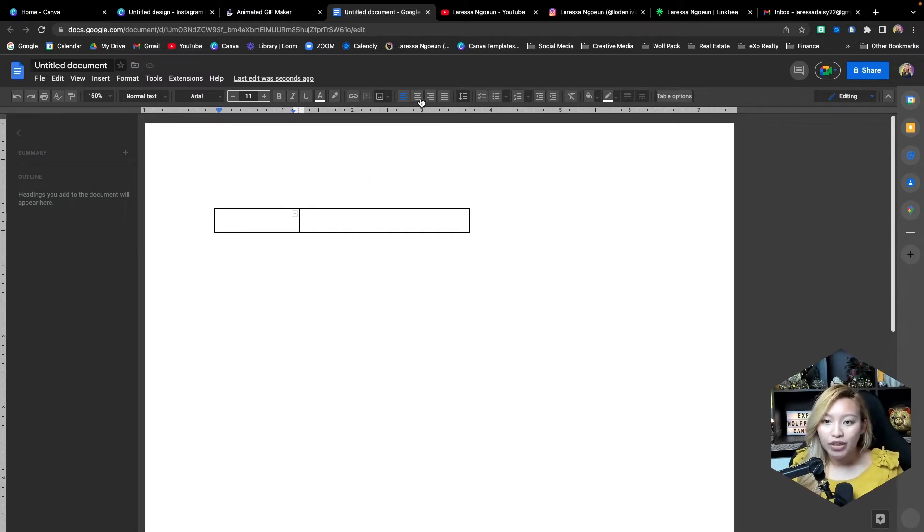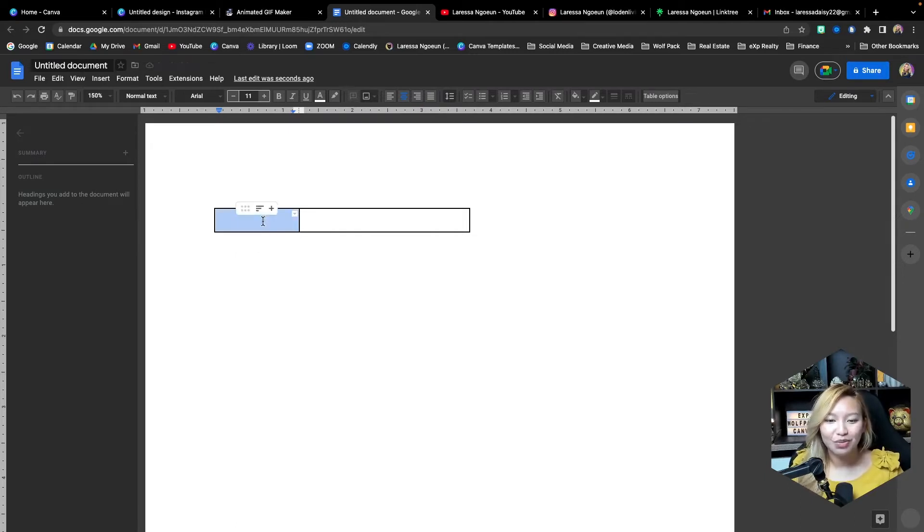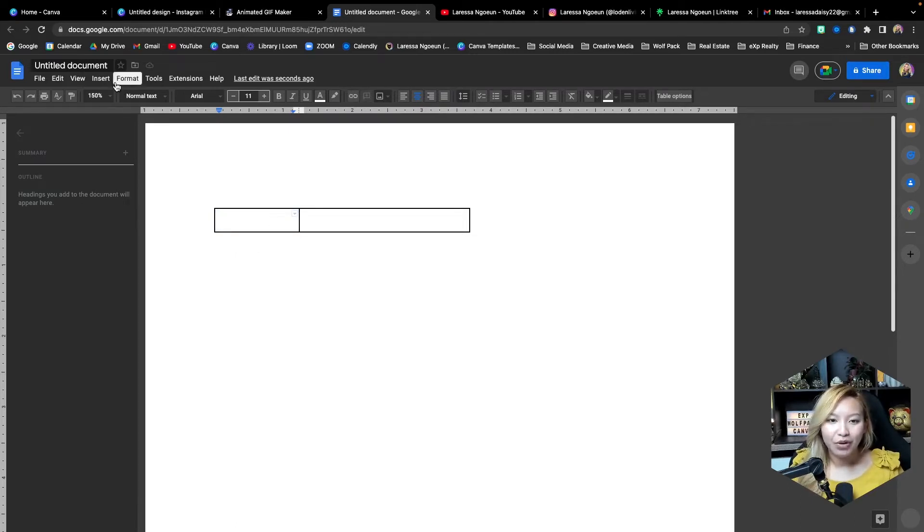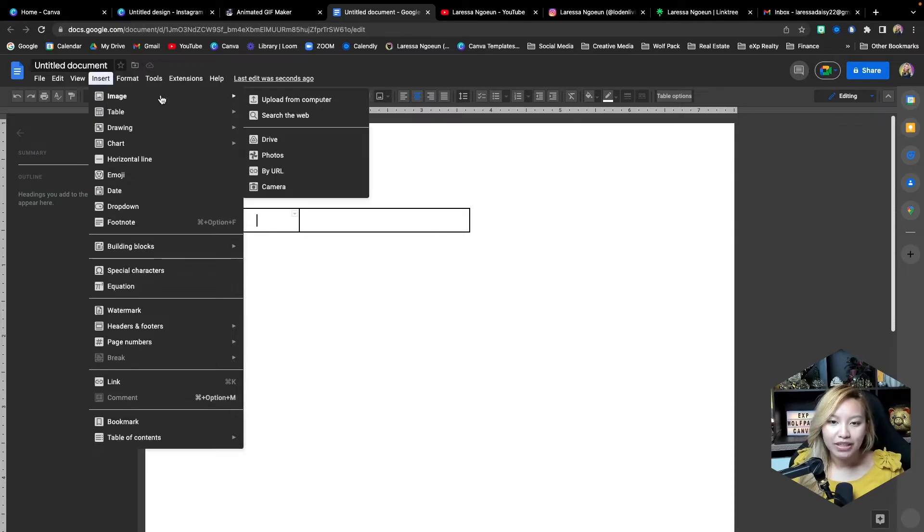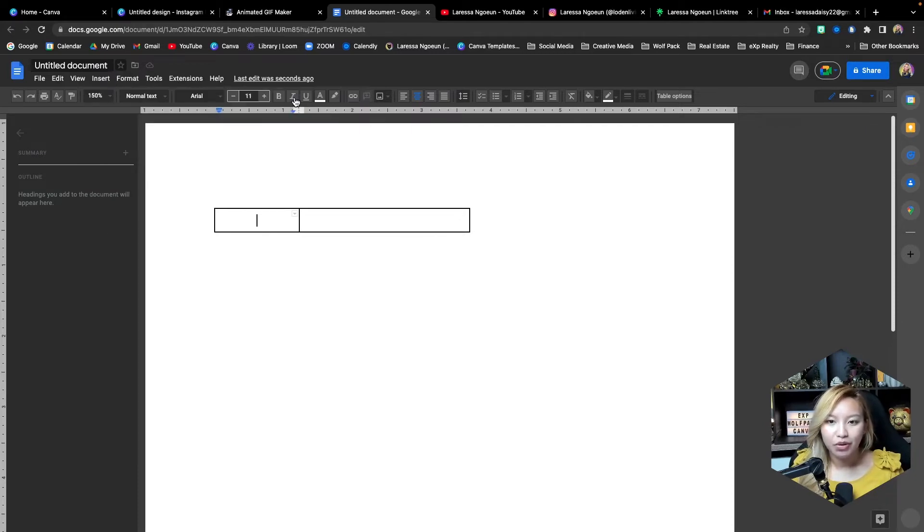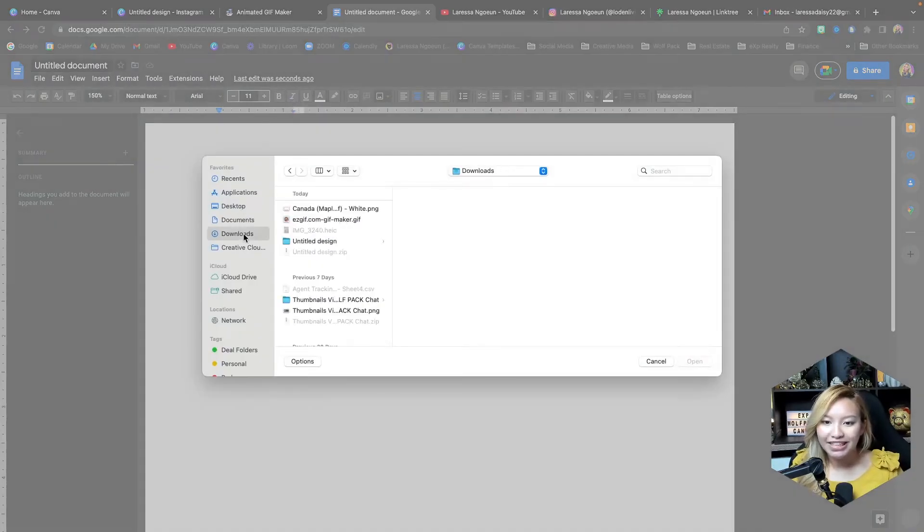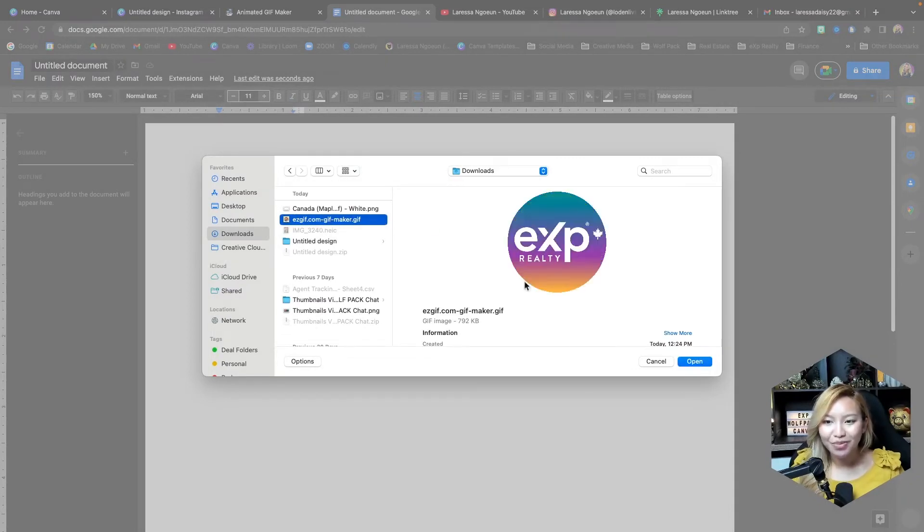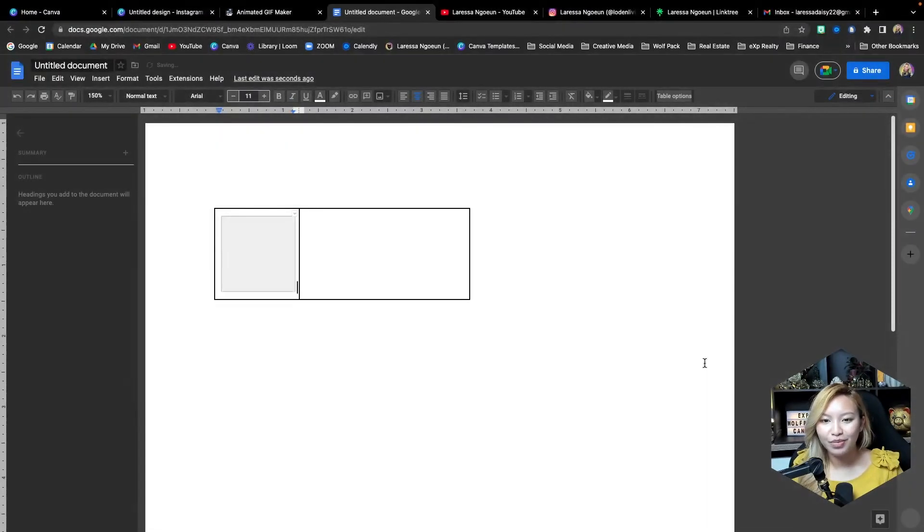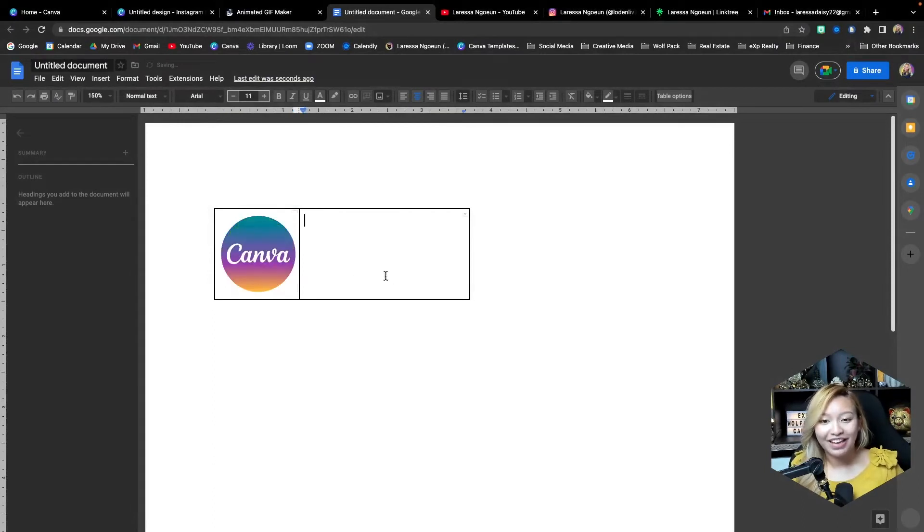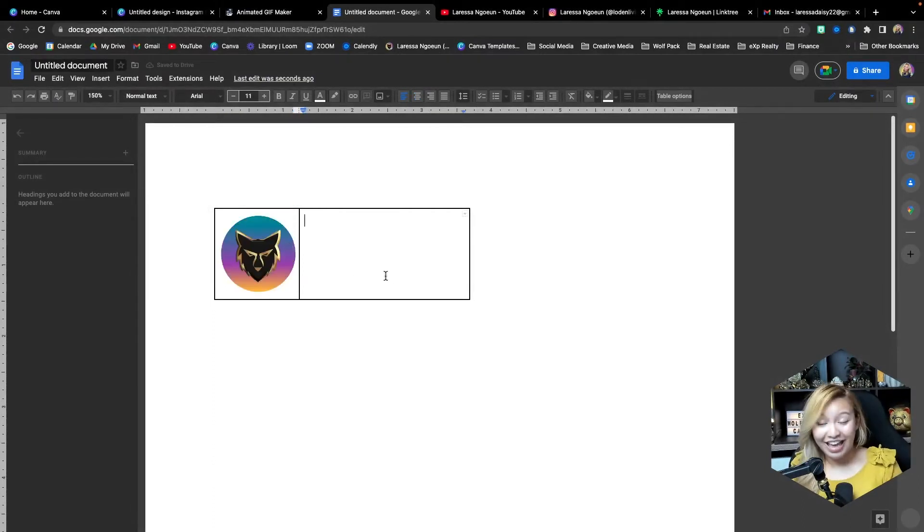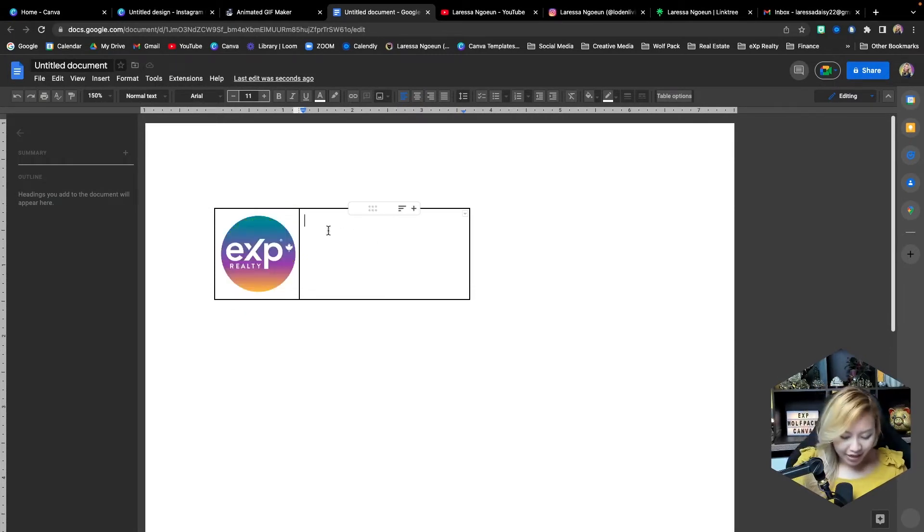So first off, we are going to be inserting our GIF. So how do we do that? It's actually very simple. So make sure your cursor is there. And we are going to insert and we're going to insert image upload from computer. And I have that in my downloads. And it's right here. Go ahead and open it. And it actually does playback in the actual Google document, which is amazing.